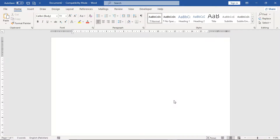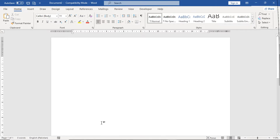Hey guys! Today we will see how assignments in Microsoft Word can be made at university level. This video is a speciality for students who have no idea about assignments. So, let's begin.